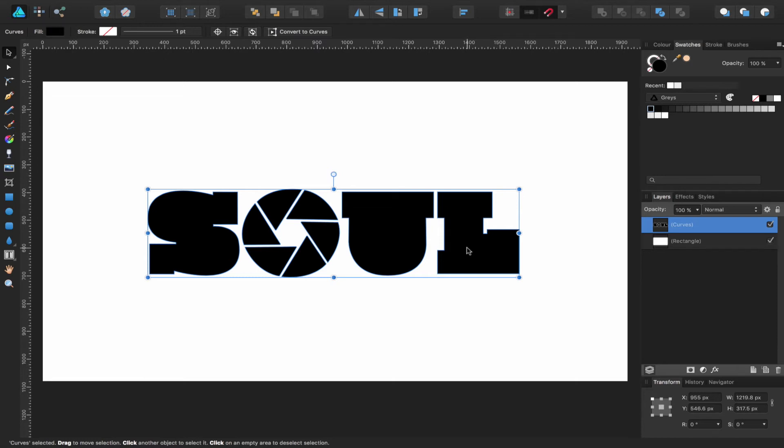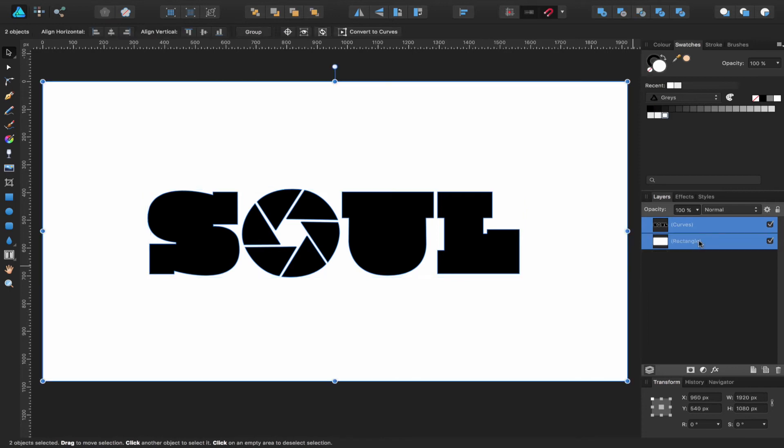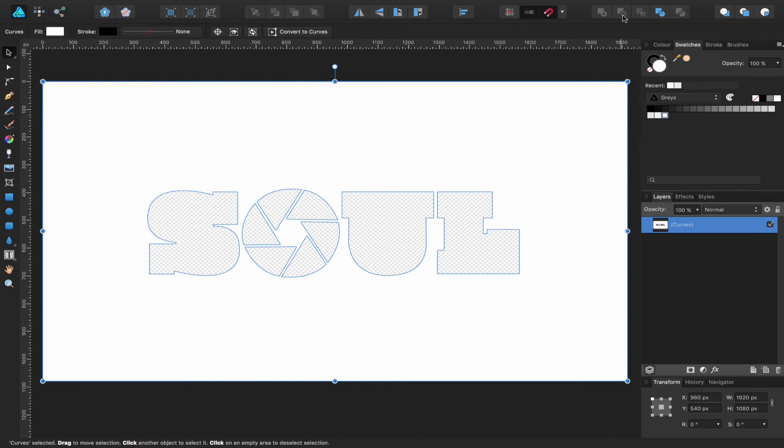It's a very simple process. I'm just going to hold down the Shift key, select both layers, come up to the toolbar, and choose Subtract. What I've told Affinity Designer to do is remove this logo from that white background. As simple as that.